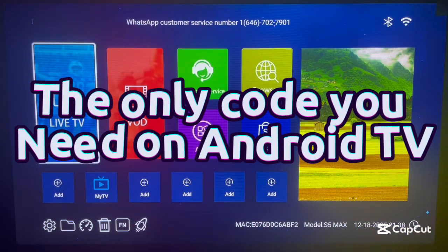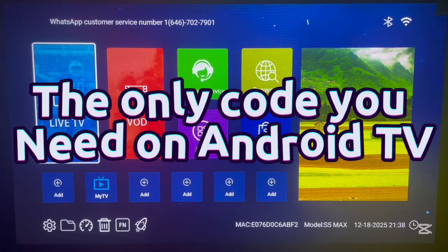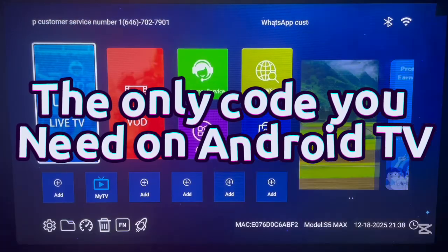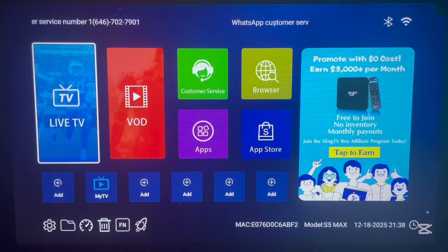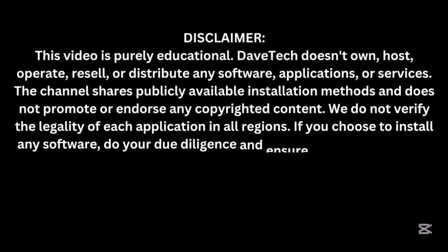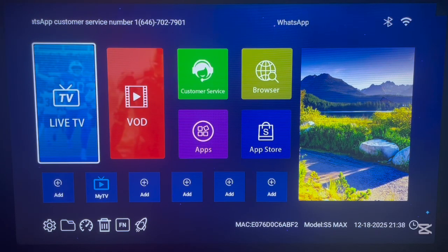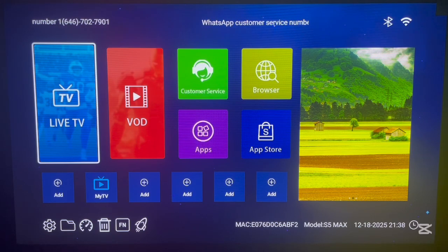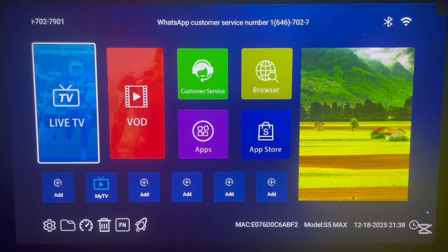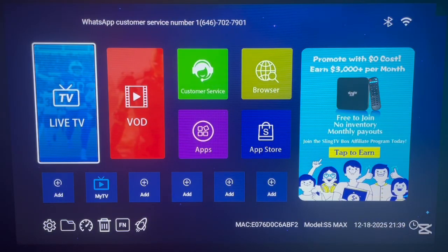Welcome to the channel. In this video I want to share with you one downloader code that you need on your Android TV that will help you to never worry about applications any longer. We Android users are always looking for applications — movie applications, streaming applications, live TV applications, tools, VPN and so on. The code I'm about to show you has all of these applications.